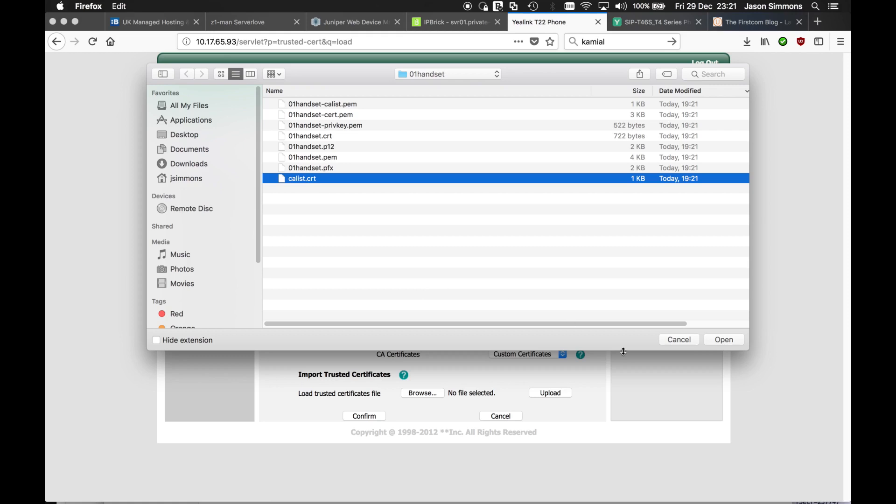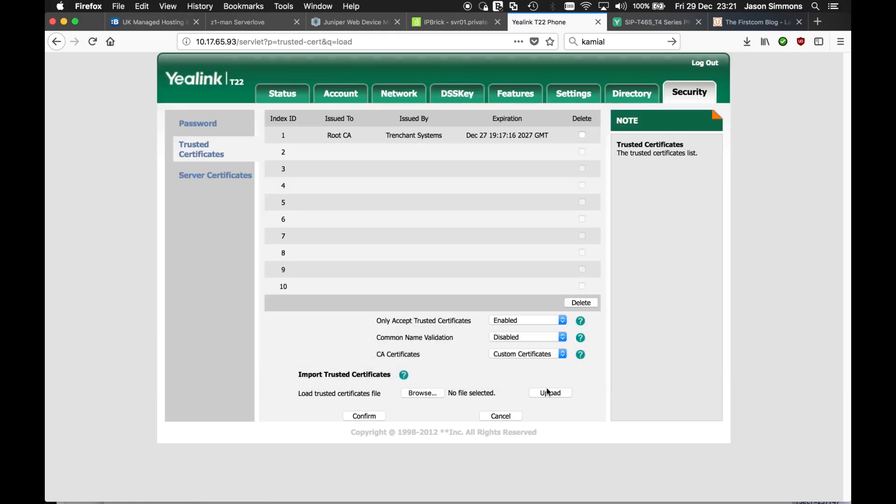And then once I've uploaded that, you click the upload button, which loads this.